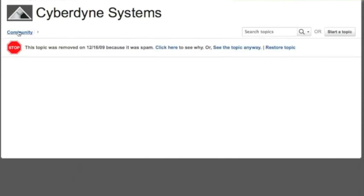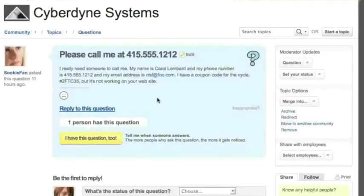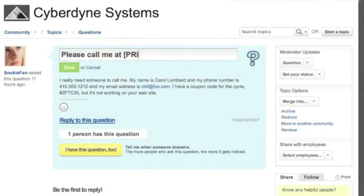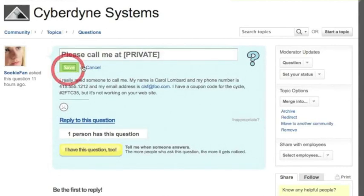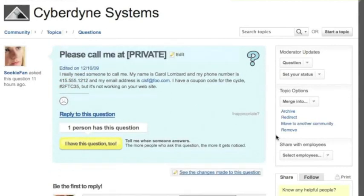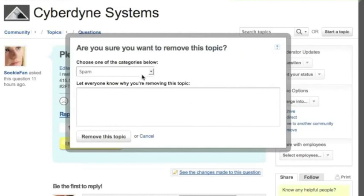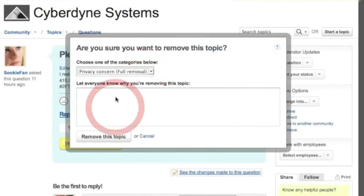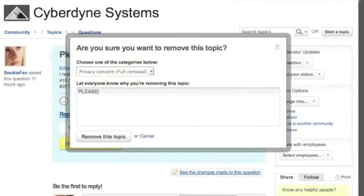Or a privacy concern like this topic here where a customer has left their phone number, email address, and a private coupon code. So I'm going to edit the title first to remove their phone number. Then I'm going to select privacy concern as my reason for removal. This action will be tracked in the change log, but because I've selected privacy concern, no one will be able to click through to see the removed content.